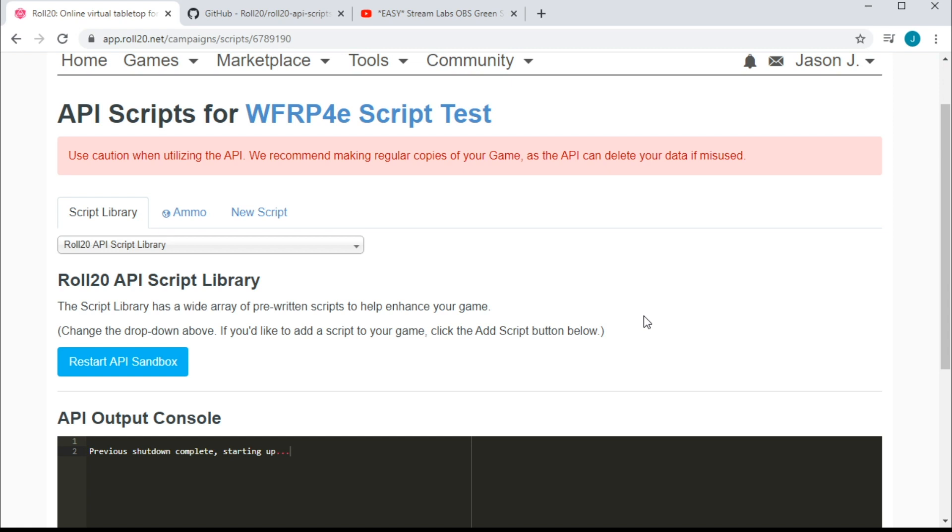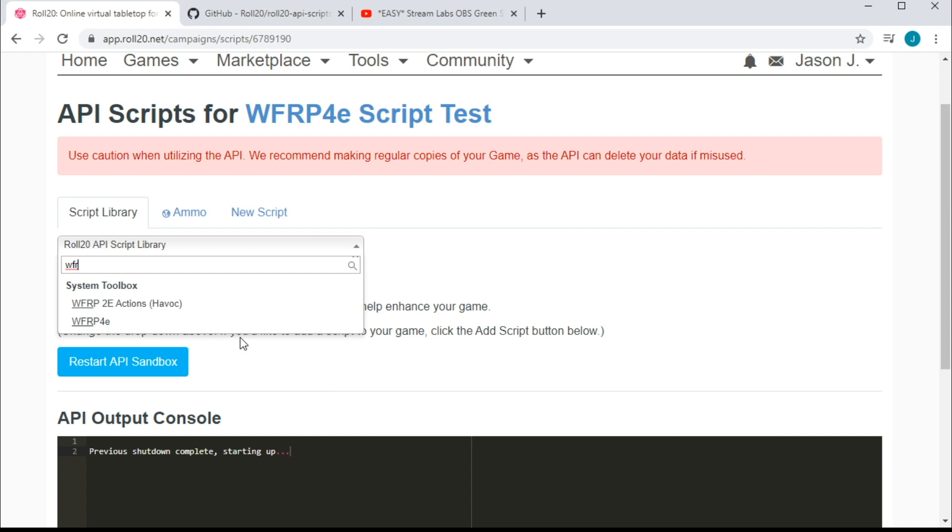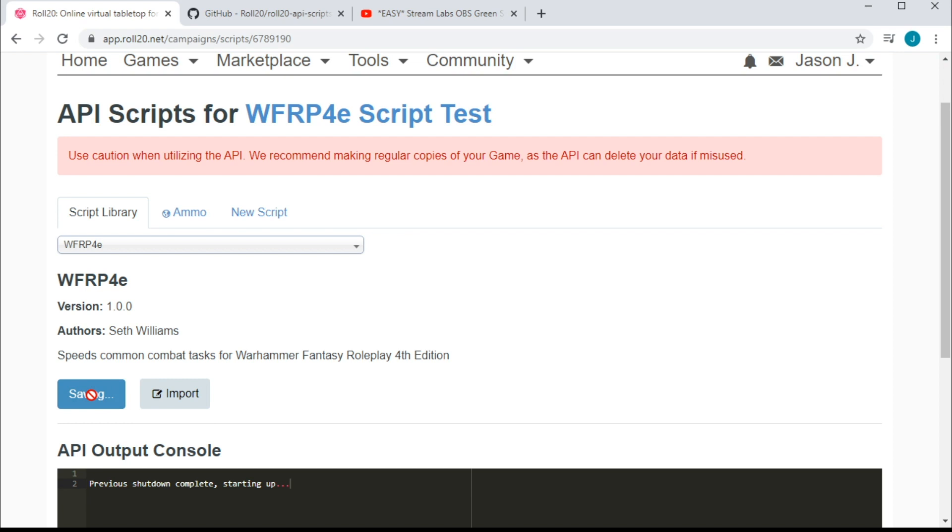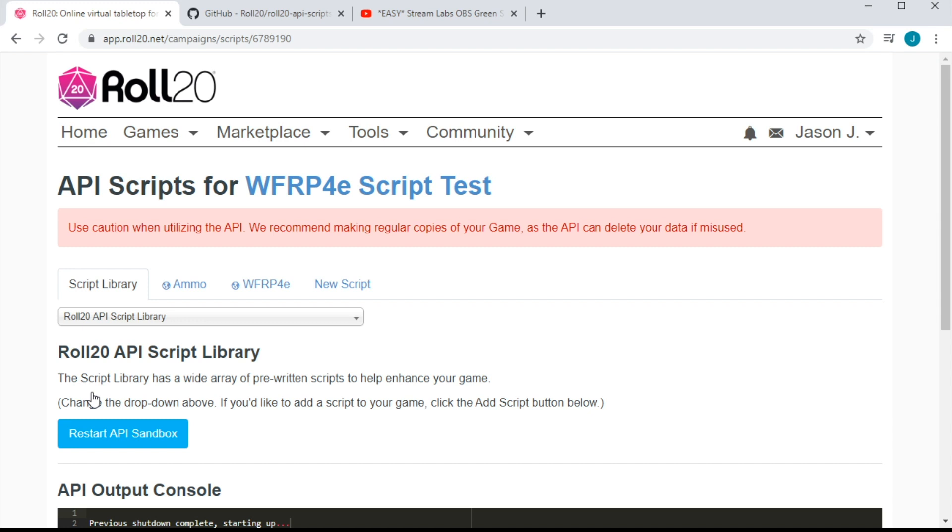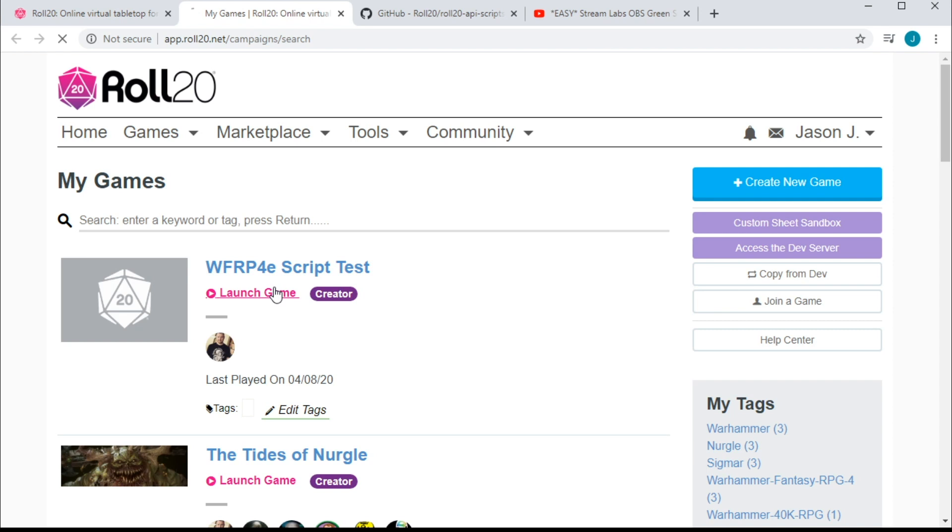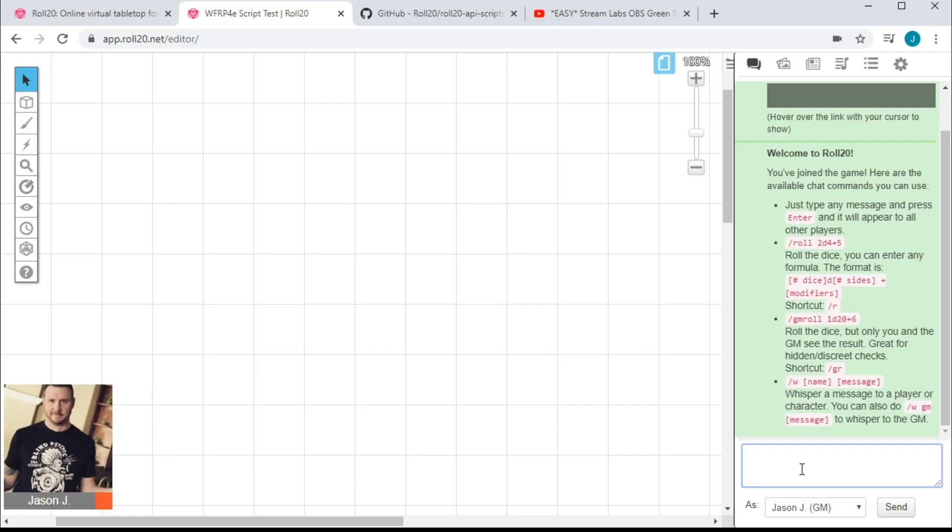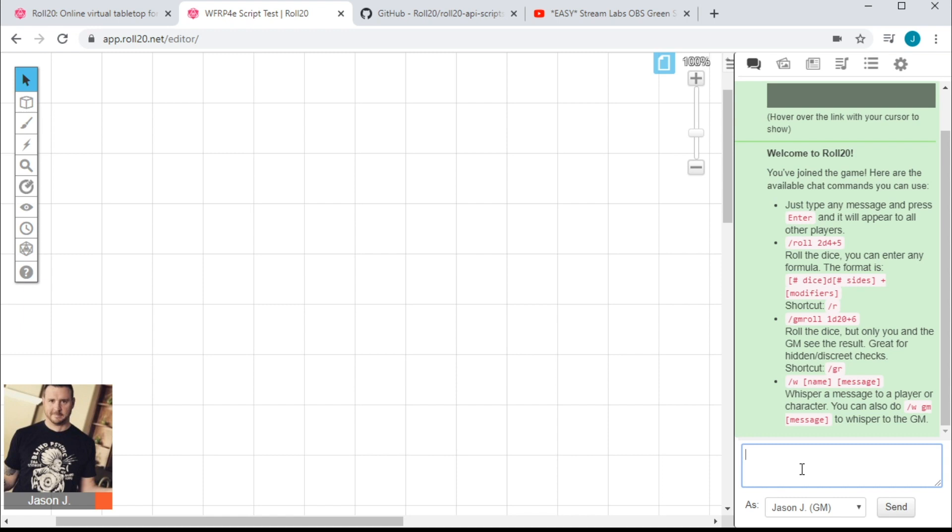Now in a perfect world, you'd be able to scroll down the API list, find the Warhammer 4th edition script, add it to your game, and get right into that scripted goodness. As of the making of this video though, adding it through the normal means actually produces nothing. Yeah, it's broke.